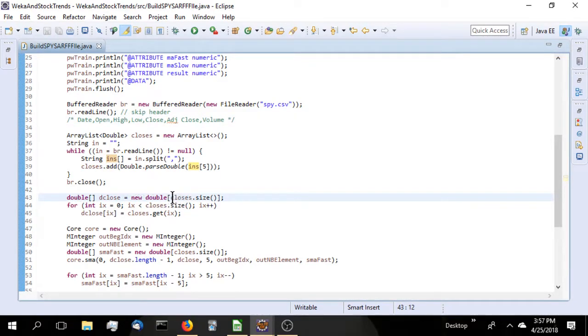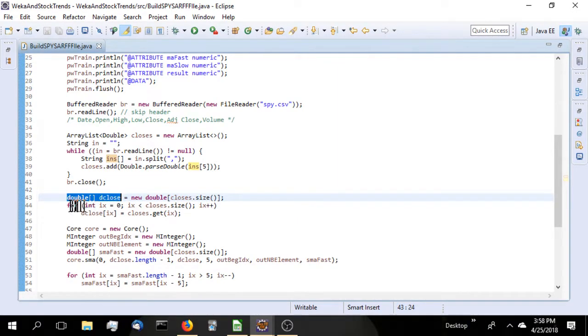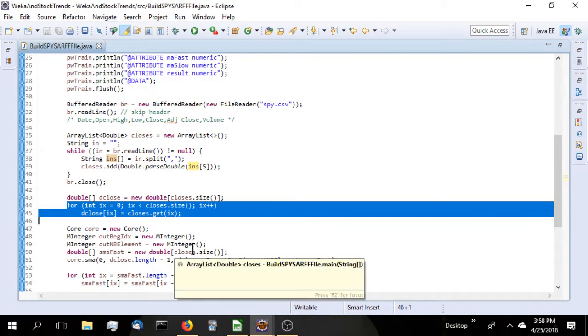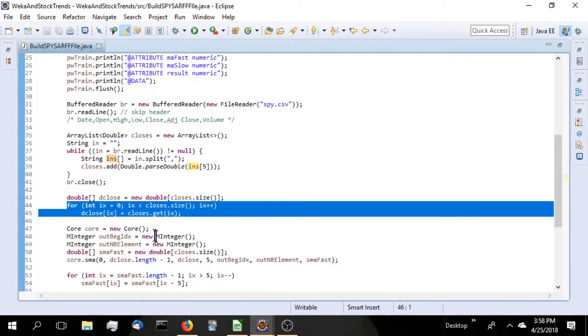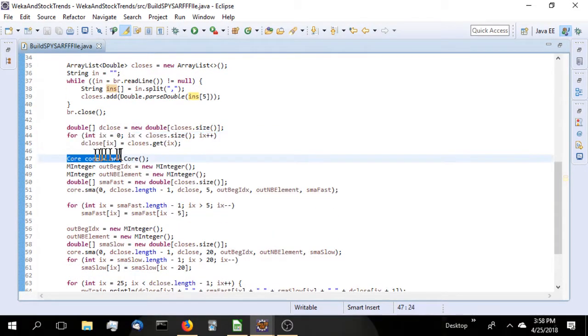Take the ArrayList. Now we're going to build a double array based on the size of the ArrayList and simply move everything into the array.